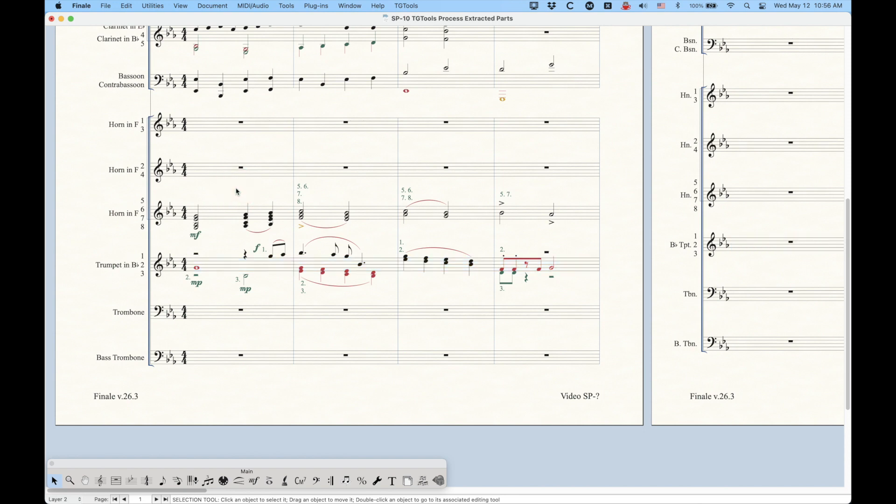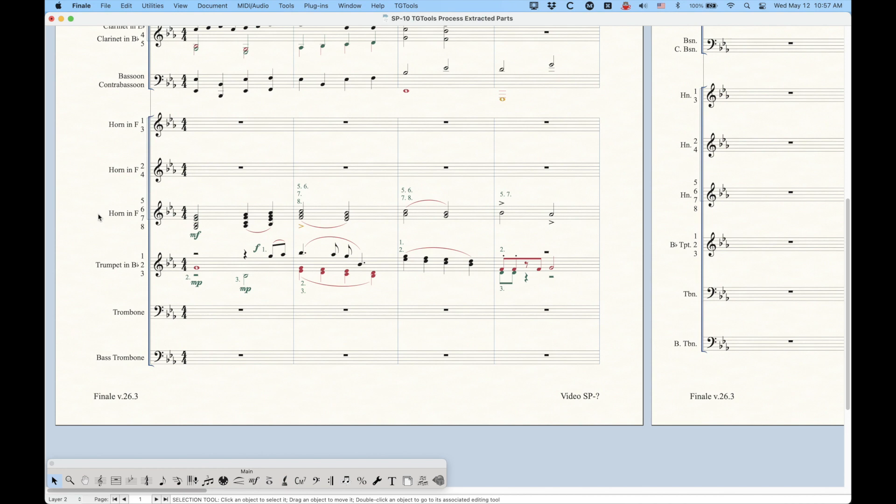Same thing with the trumpet in B-flat 1, 2, and 3. So the backup plan for doing things like this is to do this in a separate way, or a different way, which is to use dummy staffs for the individual parts. And that's where we left off with that last lesson. I showed you how to do that, and really quick, just to kind of summarize,